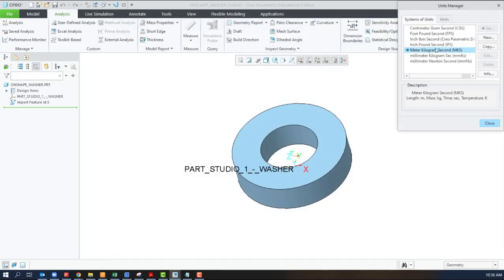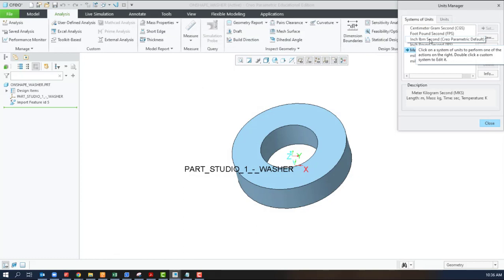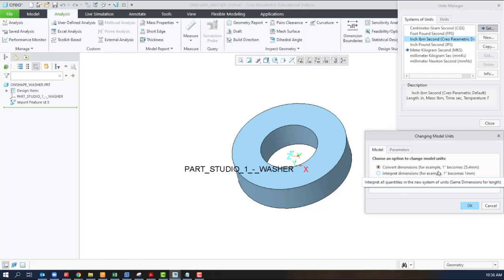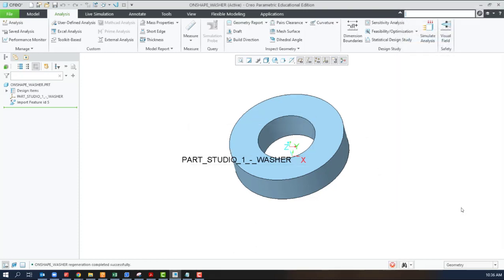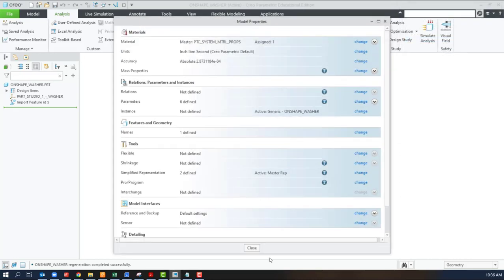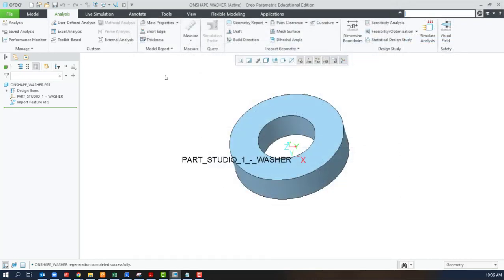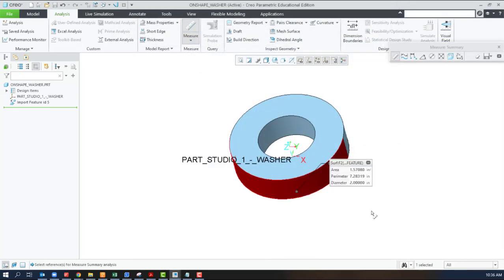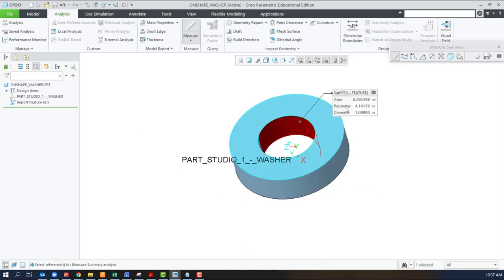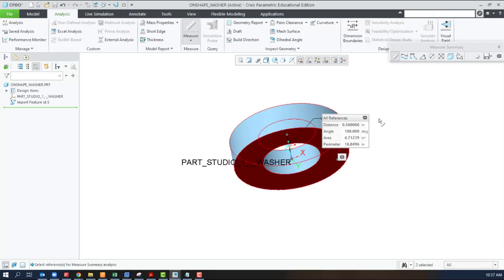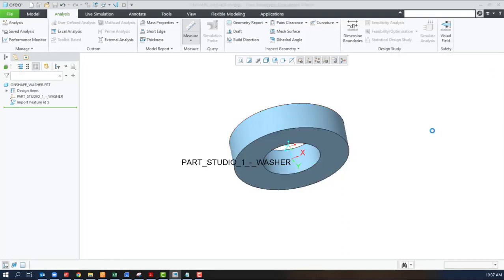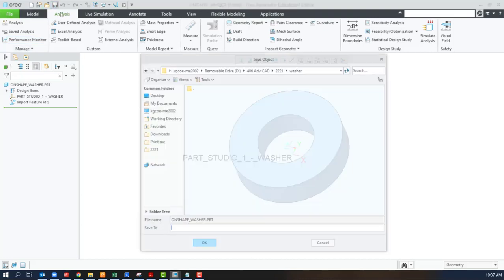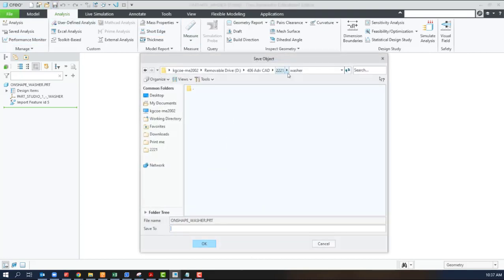And if I change it into the default of inch, pound, mass, second, I am going to convert. So, I'm hoping that this is the right size and it was just reading the wrong way. And when I measure again, I do have that outer diameter of two inches, inner diameter of one inch, and then the overall height of half an inch. And now we can save this as a Creo file.